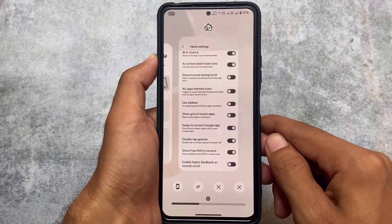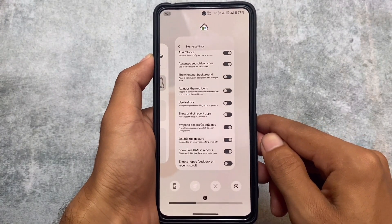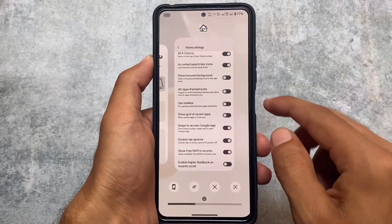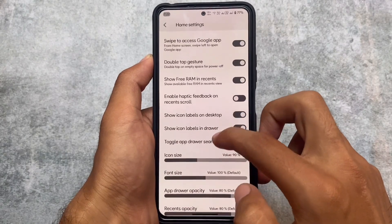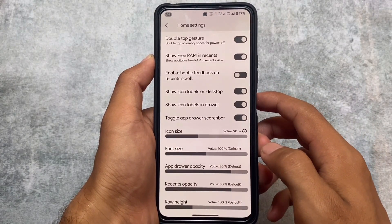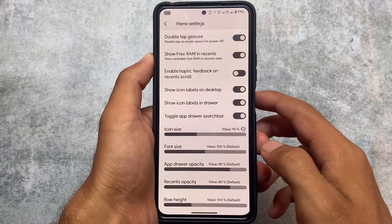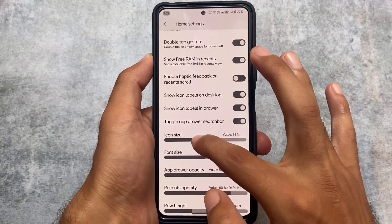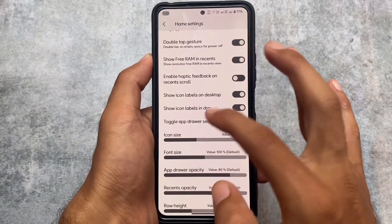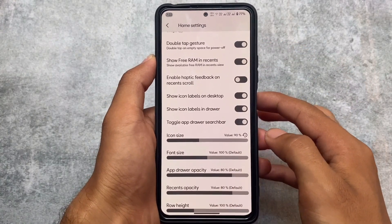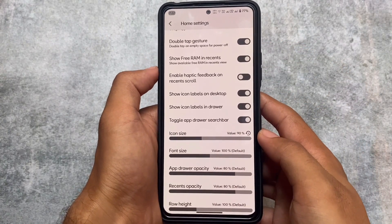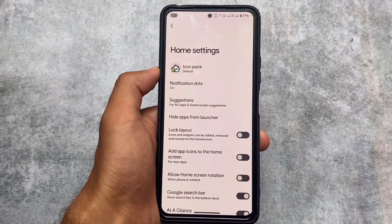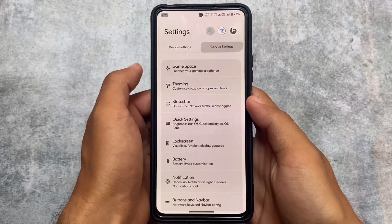In the recents panel you have options for clear all, kill app, Google Lens, and screenshot — all useful options already present. You can customize icon size, font size, app drawer opacity, recents opacity, and row height. There's also an option to show free RAM in recents, and a hide apps from launcher option.